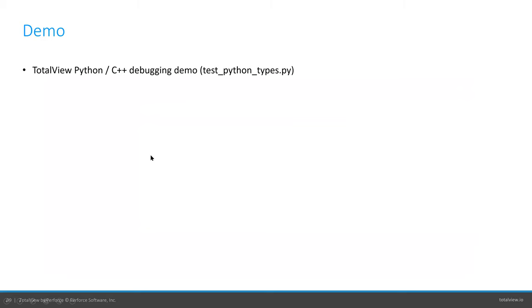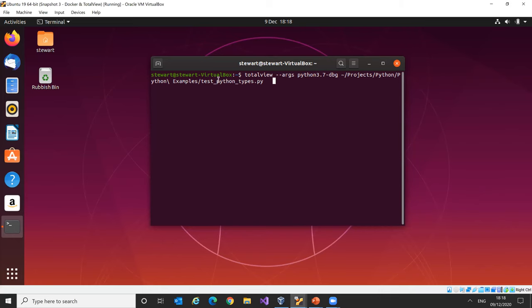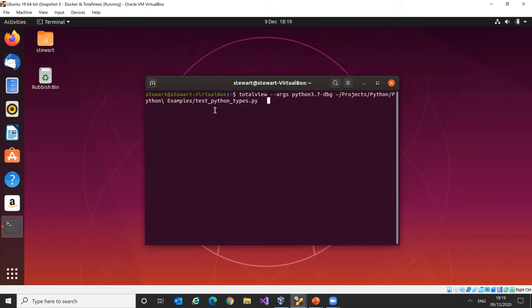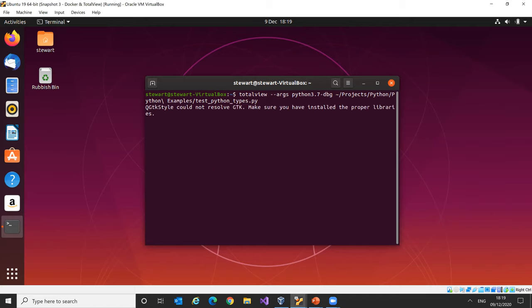Let's have a look at that in practice. I'm running TotalView and providing as an argument Python 3.7, the debug build. The application we're going to be looking at is called testpythontypes.py, available within the Python directory in the examples provided with TotalView. There are step-by-step instructions on how to build and run this example in the examples directory.